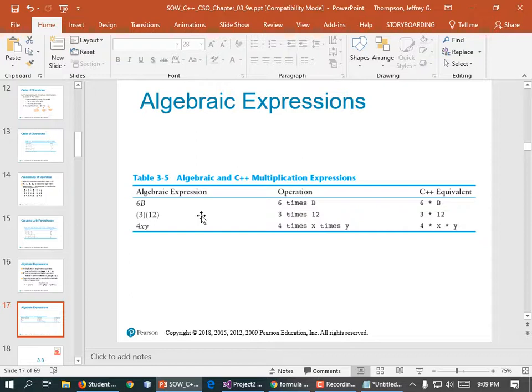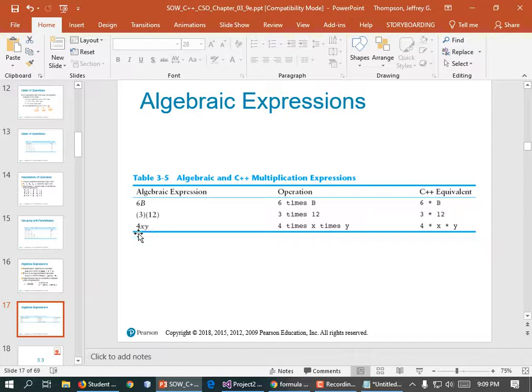In C++, multiplication always requires the asterisk operator. Math books write 6B or LW implying multiplication, but in code you must write 6 * b and 4 * x * y explicitly.